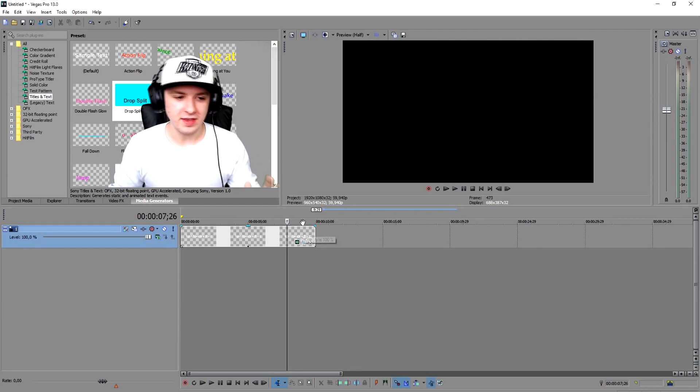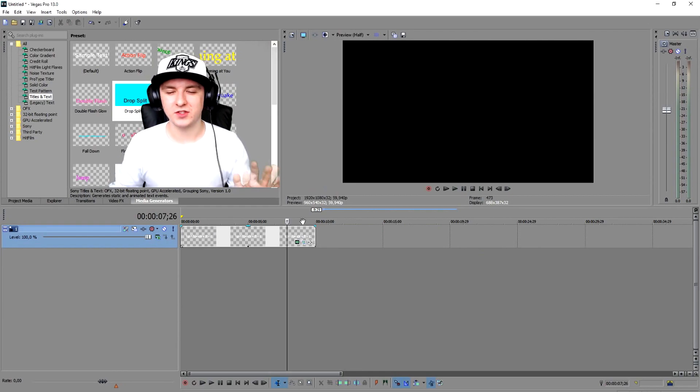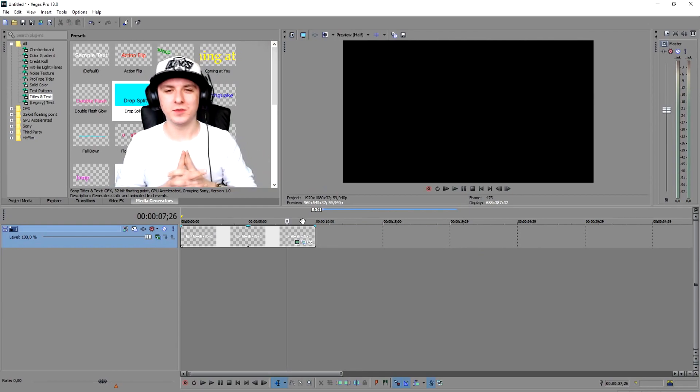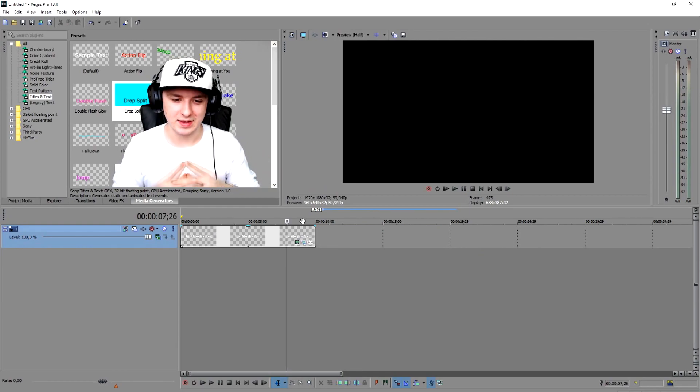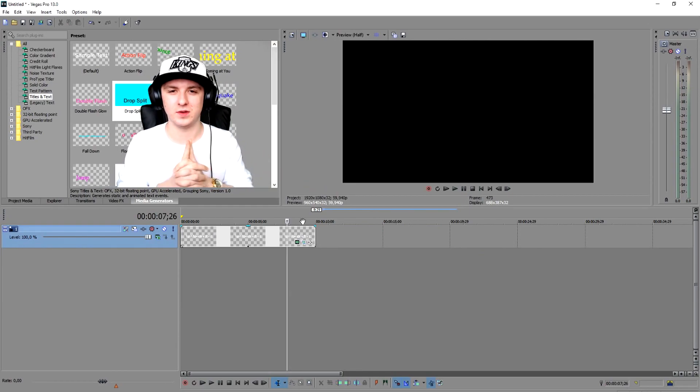That's how you animate text guys — it's really simple. It's just a matter of using keyframes and that's how you use keyframes and animate text in Sony Vegas. I hope you guys enjoyed this video and found it helpful. Make sure to smash the like button and subscribe for more videos.